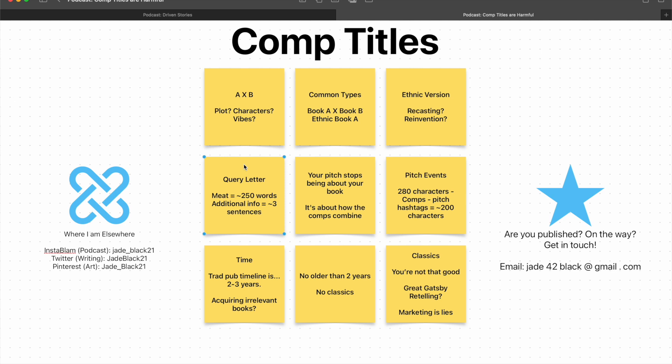And it's only going to get worse the longer your book is. If you're talking about adult fantasy that's 90k, that can be pretty short for adult fantasy. If you're talking about epic fantasy, 150k, you're trying to pitch a 150,000 word book, potentially, in 250 words. Firstly, good fucking luck with that. Second, you've got to try and explain comp titles in there as well as doing that. You're going to have a fun time doing that, aren't you?